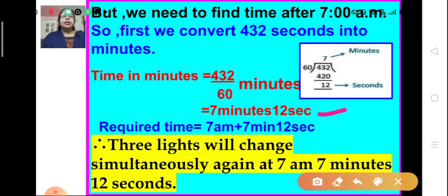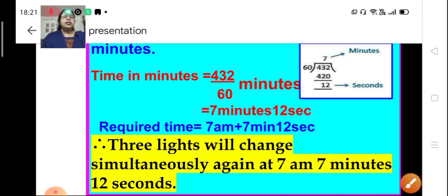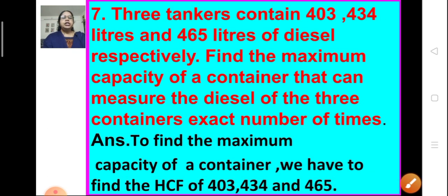We add 7 minutes 12 seconds to 7 am, and the time when the 3 lights will change simultaneously again is 7:07:12 am — that is, 7 minutes and 12 seconds after 7 am. This is the required time.